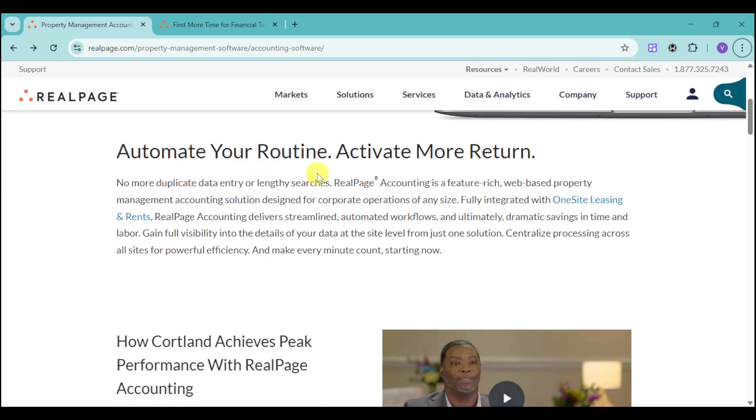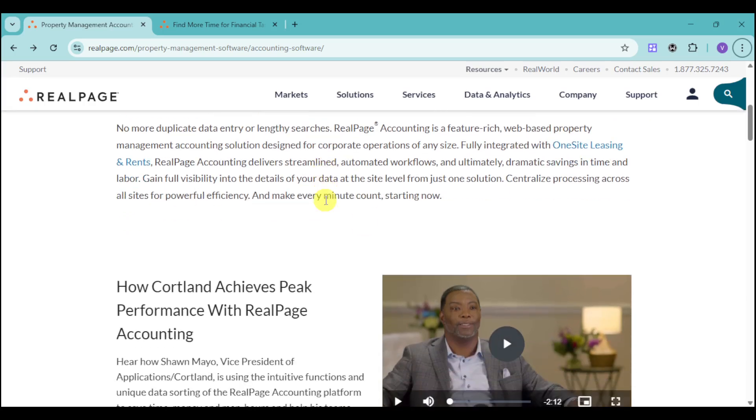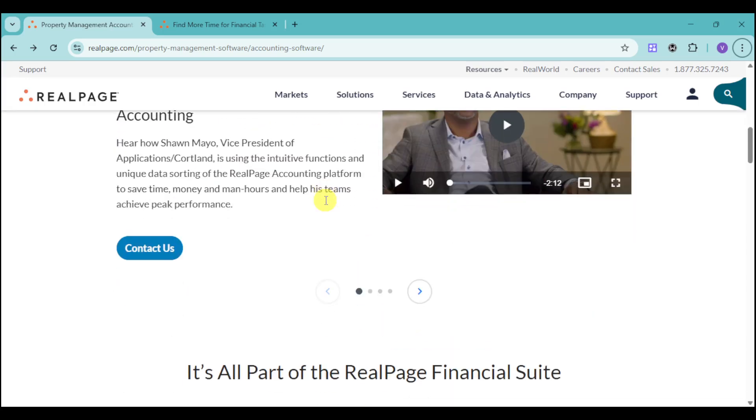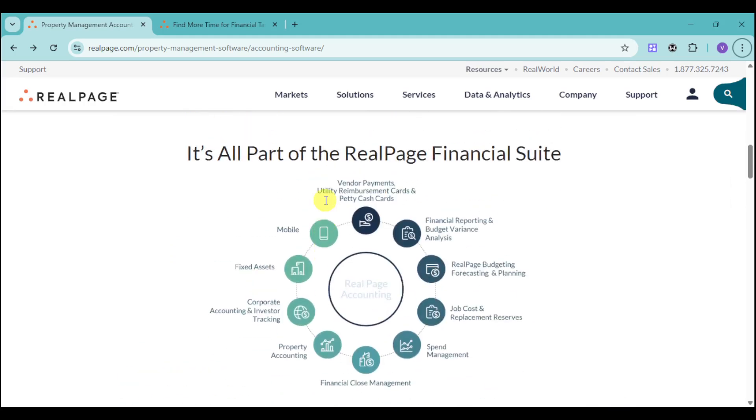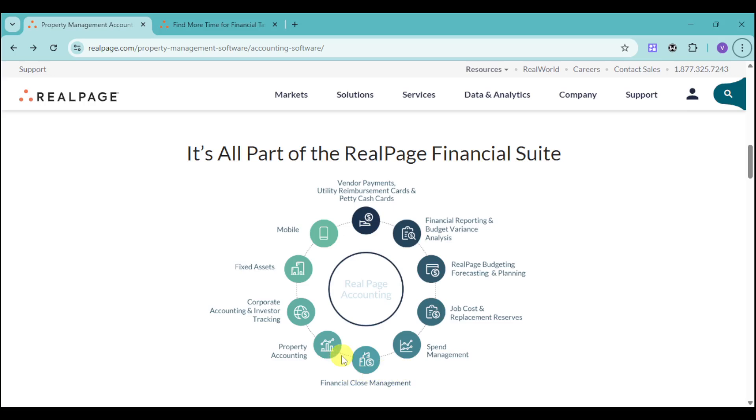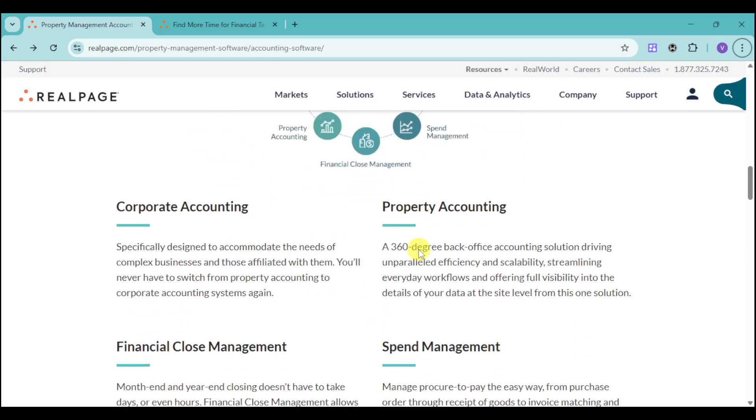You can automate your routine and activate more return with this. They have a lot of options like vendor payments, utility reimbursement cards, and petty cash cards. They have financial reporting, budgeting, job costs, spend management, financial close management, property accounting, which is really essential. They also have corporate accounting and investor tracking, as well as fixed assets. And they also have the mobile option for you to access it on your mobile wherever you go or wherever you travel. They have separate options depending on which one you like.